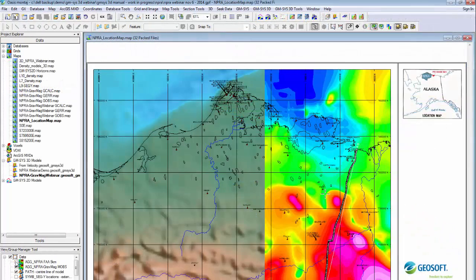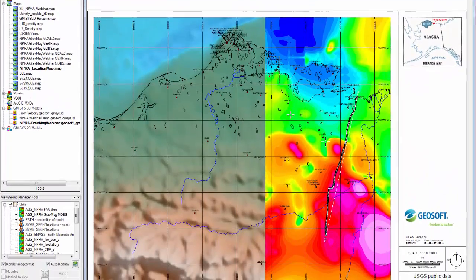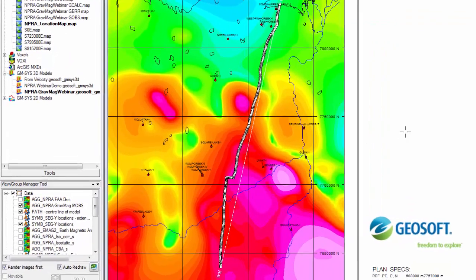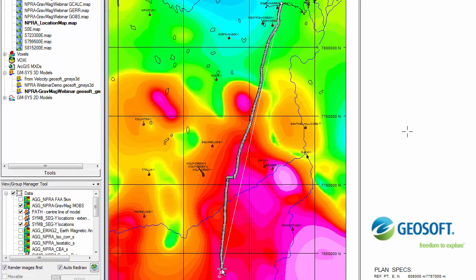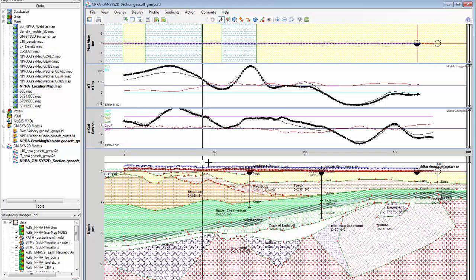Let's take a look at the GMSYS 3D workflow in action. Here we have a map showing an onshore, offshore, planned view of northern Alaska, where gravity and magnetic data were collected. In an area like this with limited data, you will often start by working on individual profiles and then easily integrate your seismic and well data to build a geological section in GMSYS Profile.